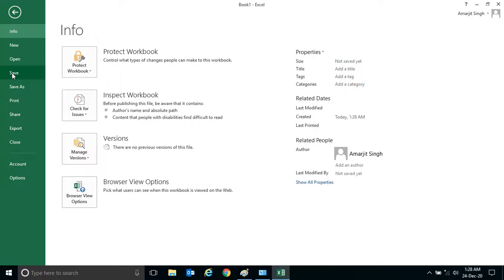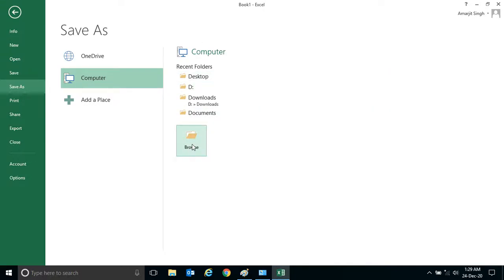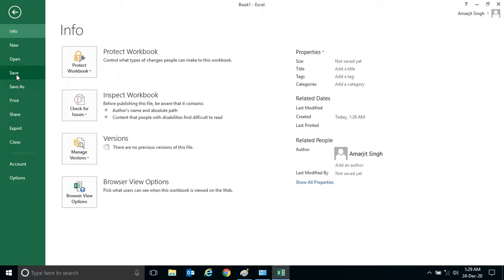It will first ask for location or it will act like a Save As button. You see the moment I click on Save, my default is coming here and it is asking for a location.